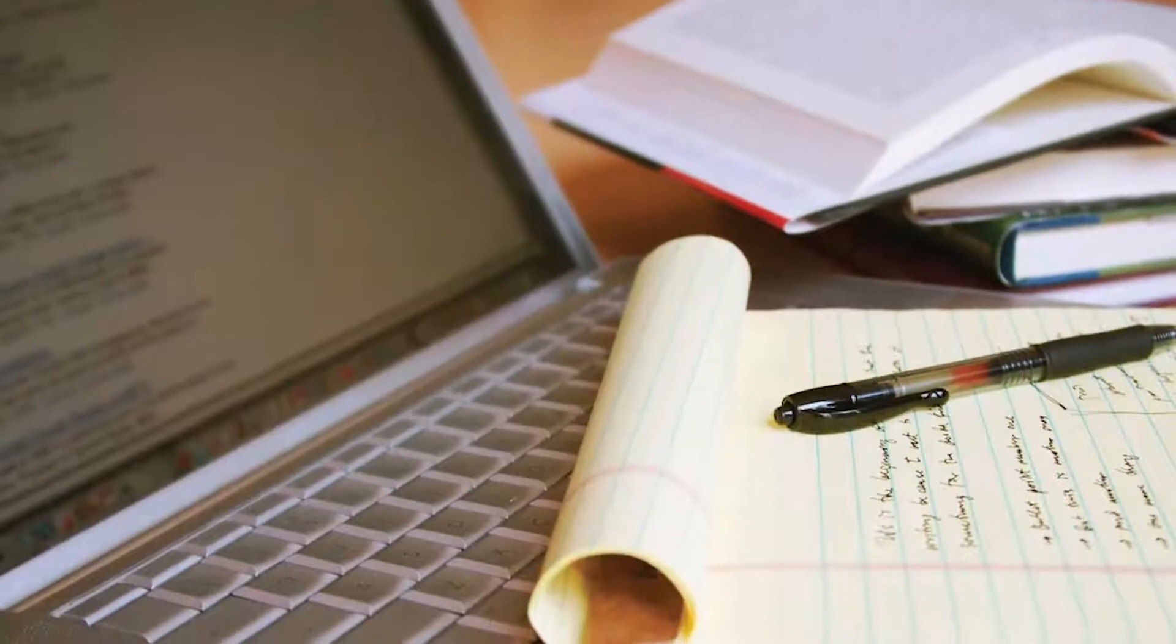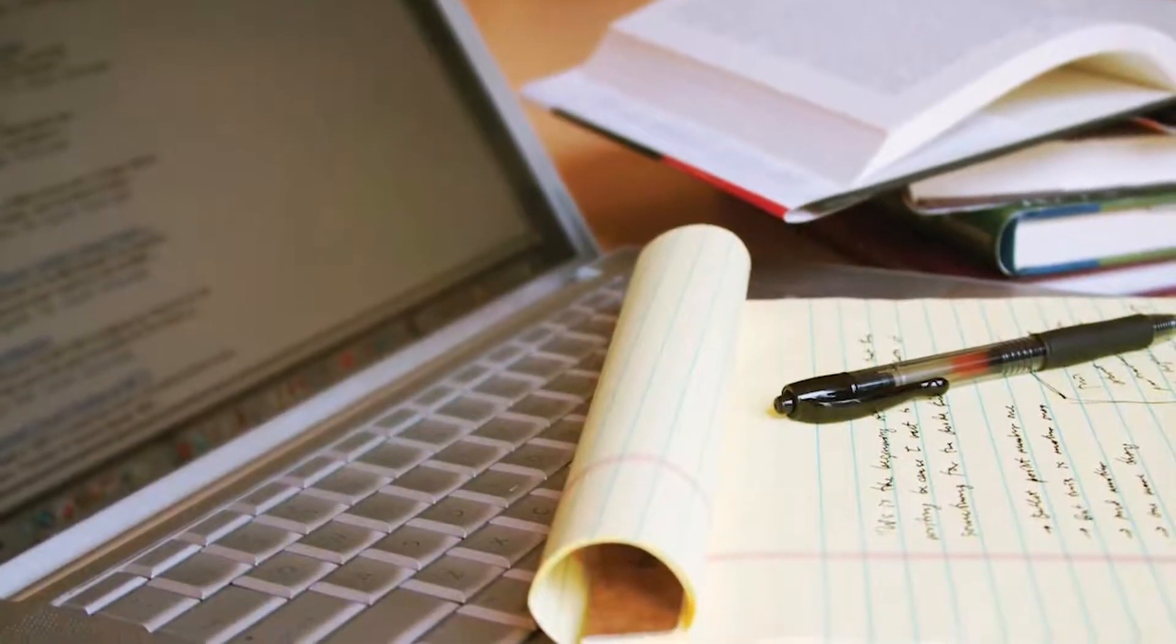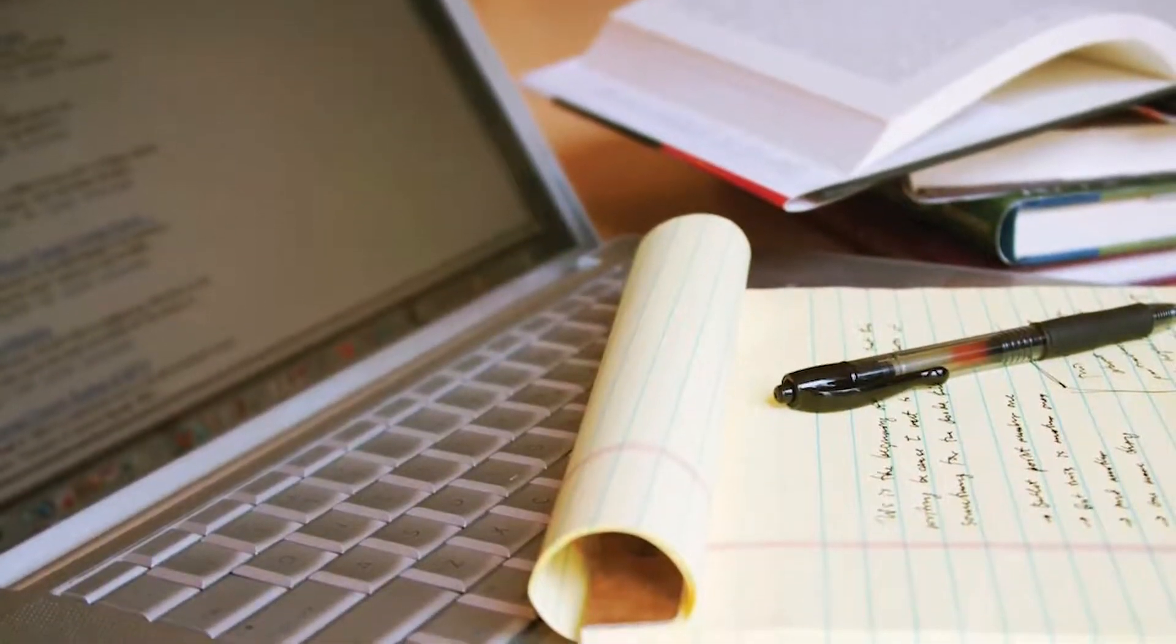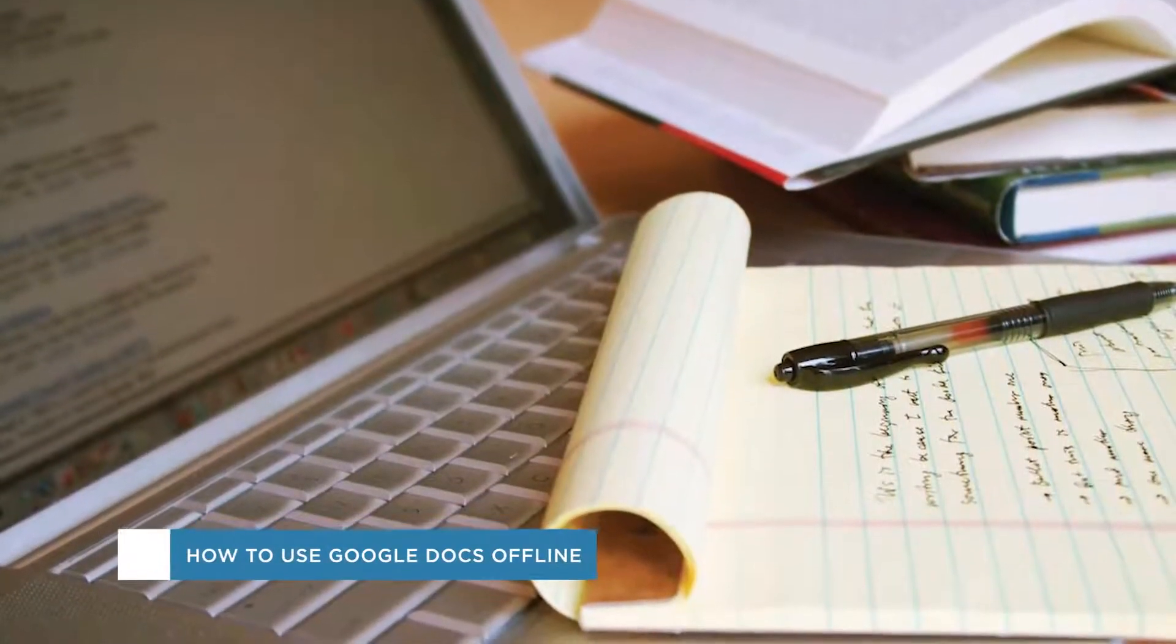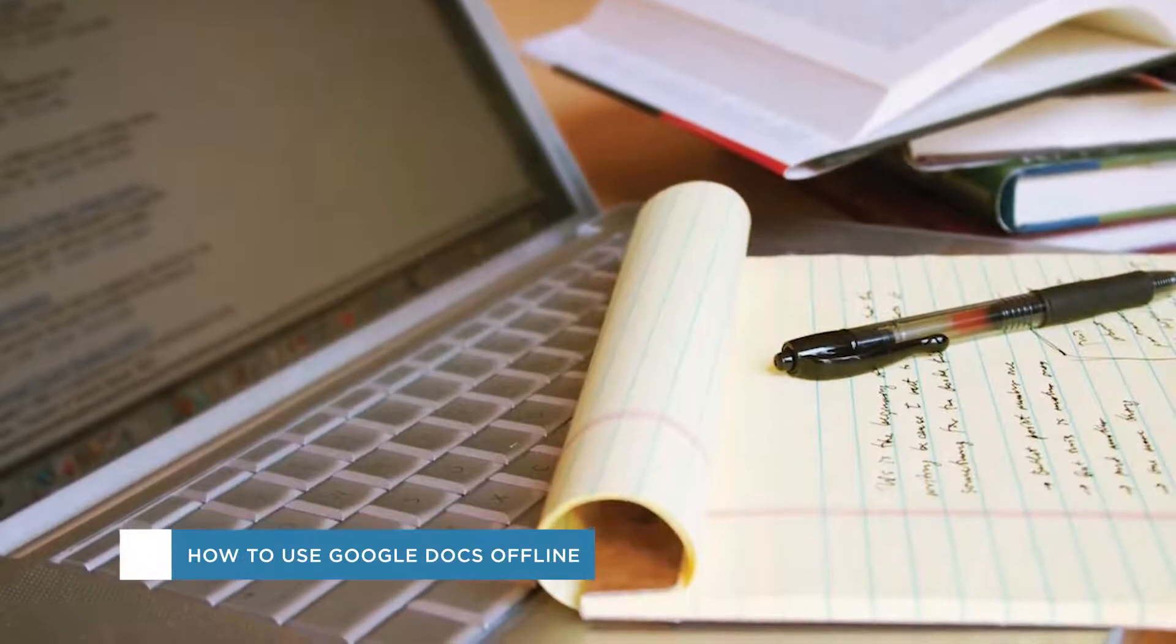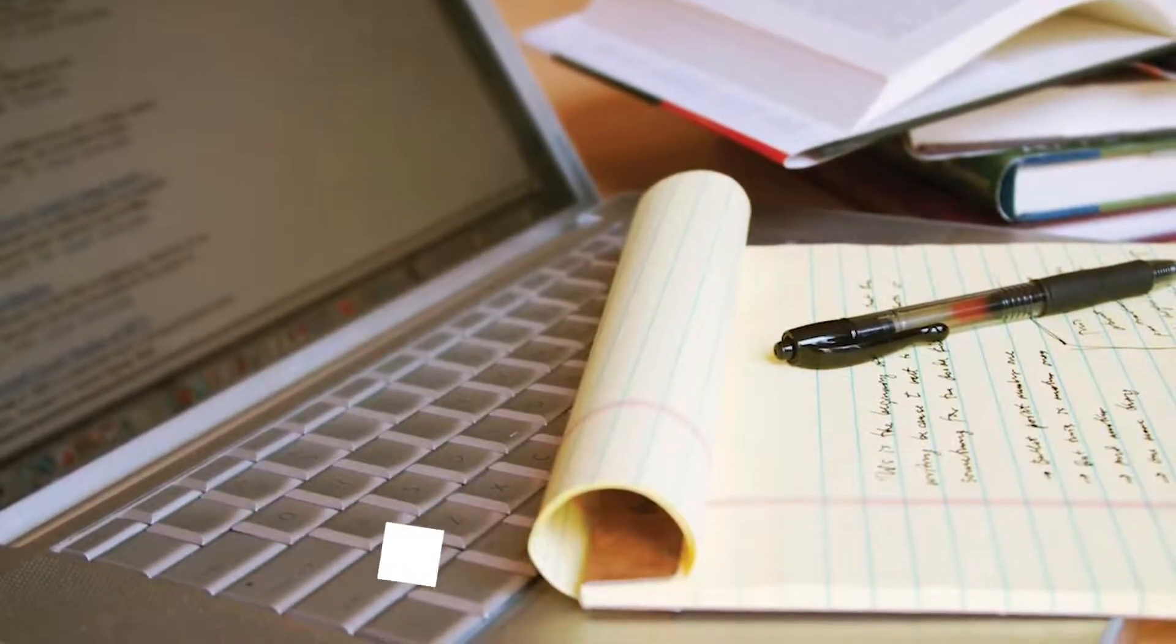Hey everyone, welcome to another HowTech video tutorial. In this video we'll be showing you how to use Google Docs offline.